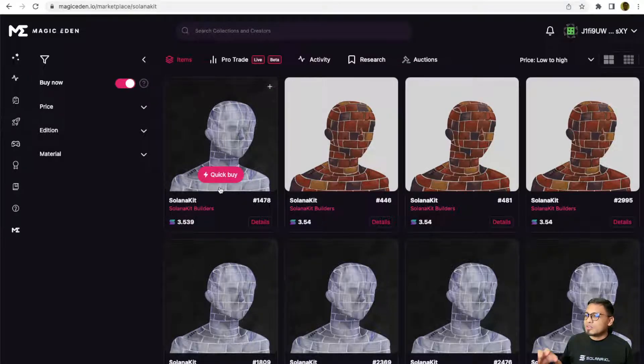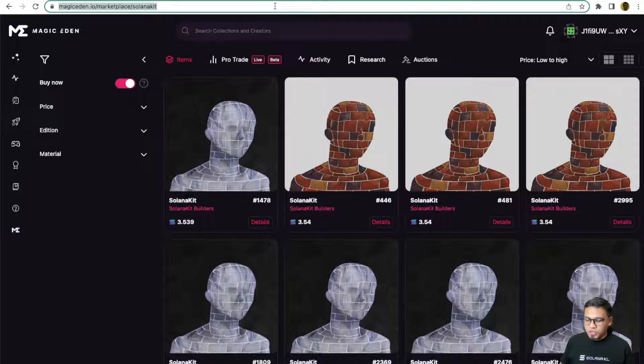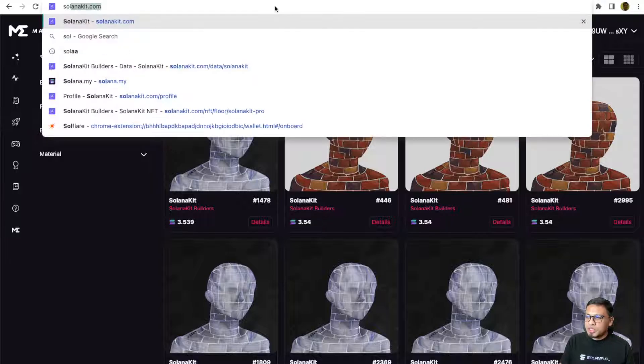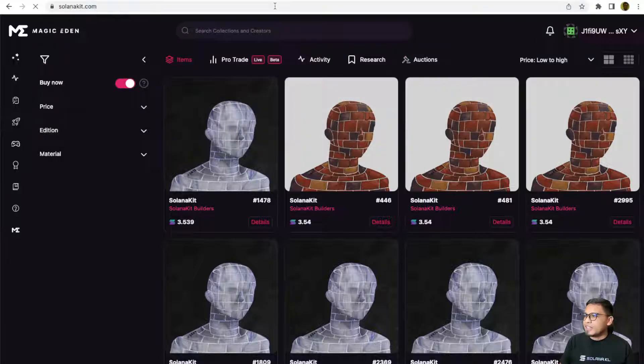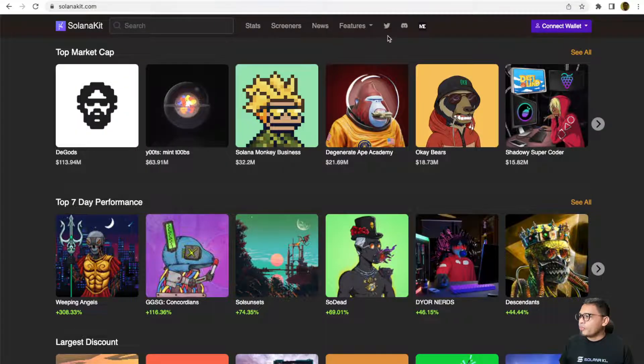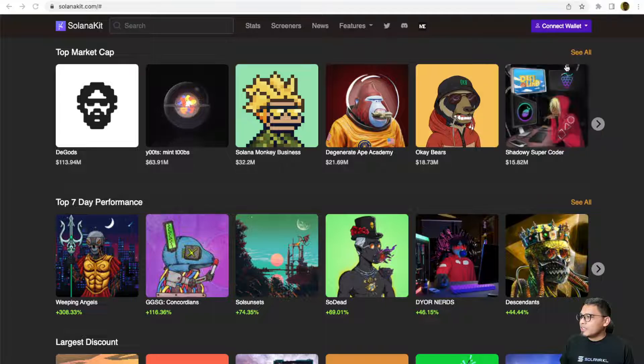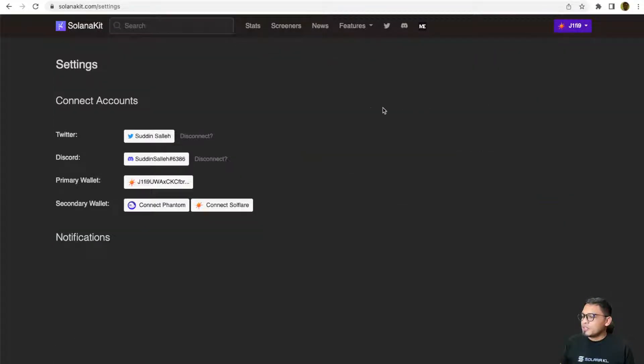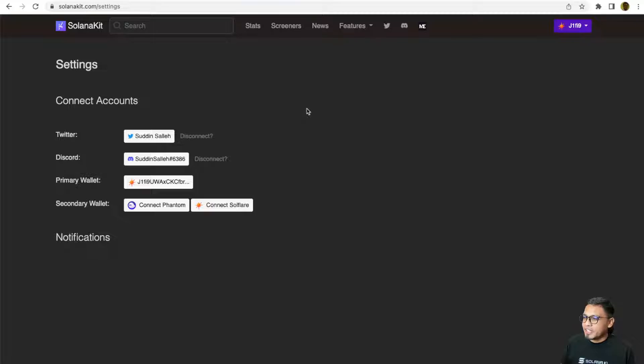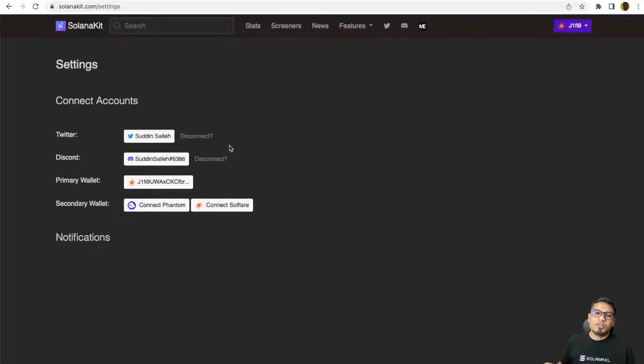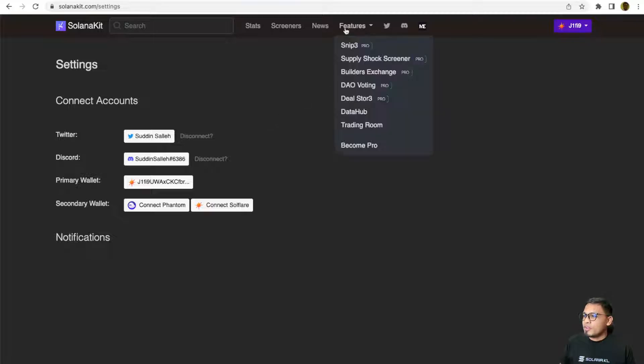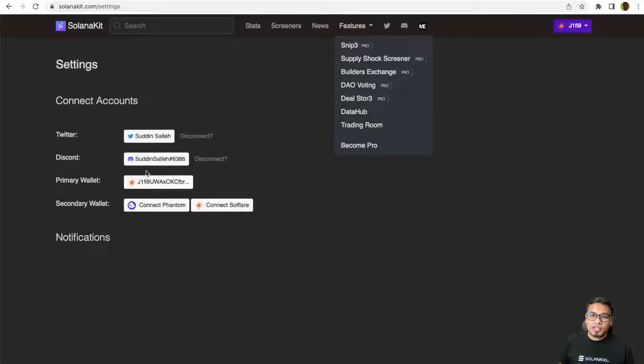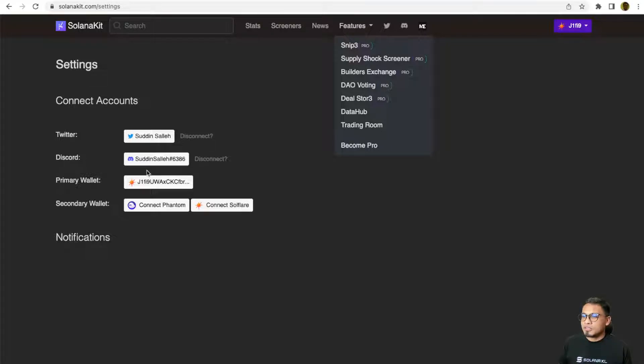Once you have purchased your NFT, you can go to solanakid.com, connect your wallet and make sure you connect the same wallet that is currently holding your Solana Kid Pro Builders NFT. You will automatically be given access to the Pro features. You can also connect your Discord if you want to get a verified status on the Solana Kid Discord server.